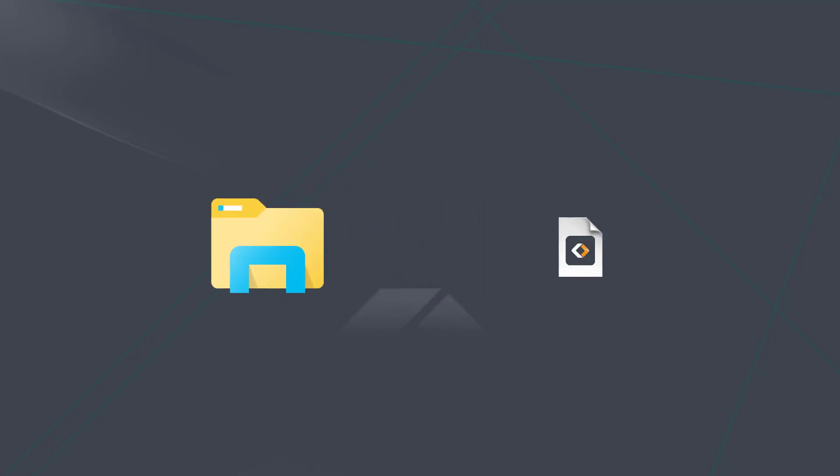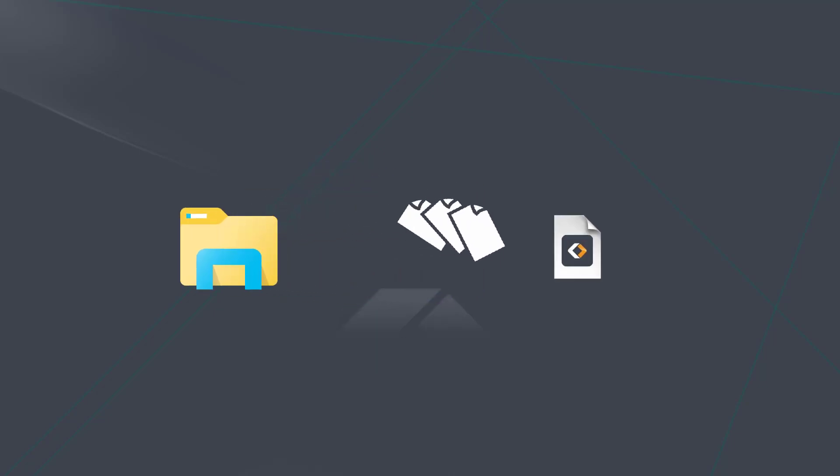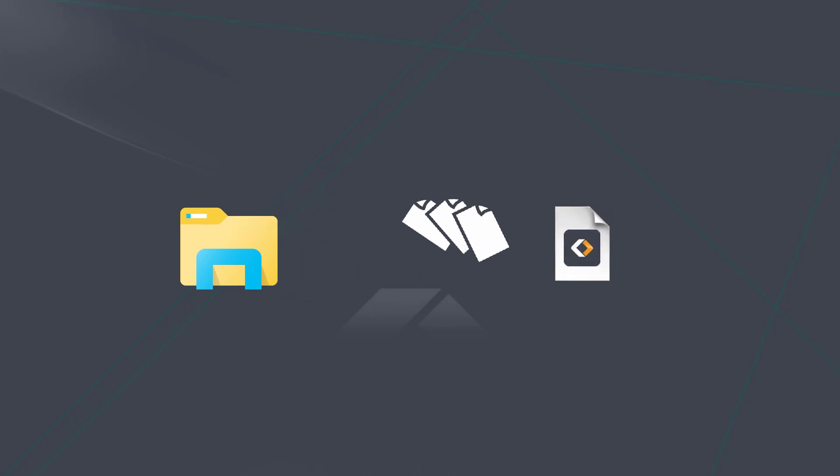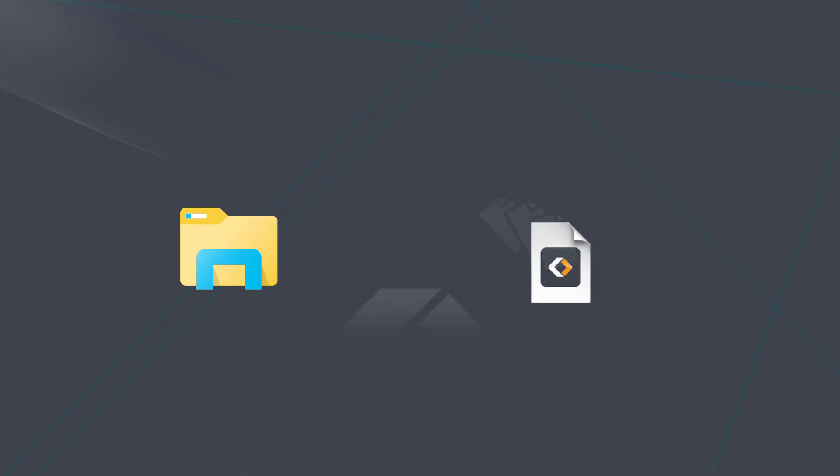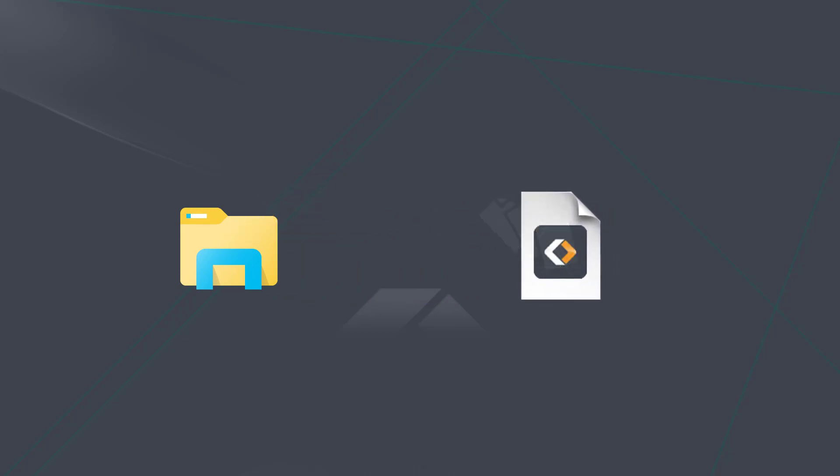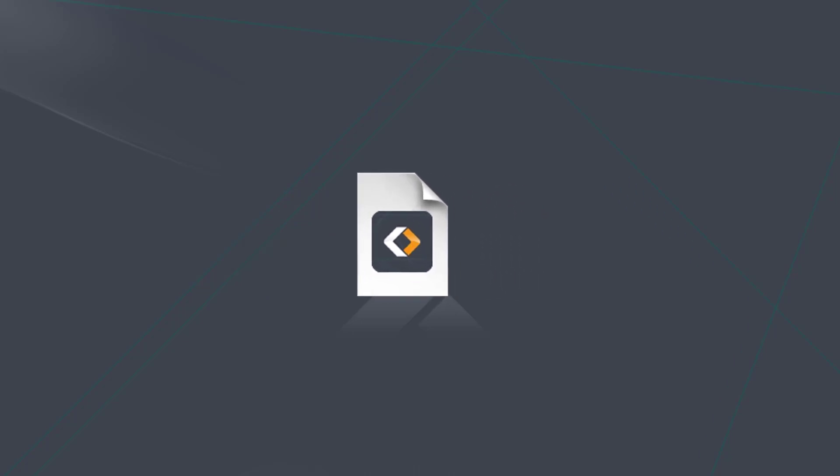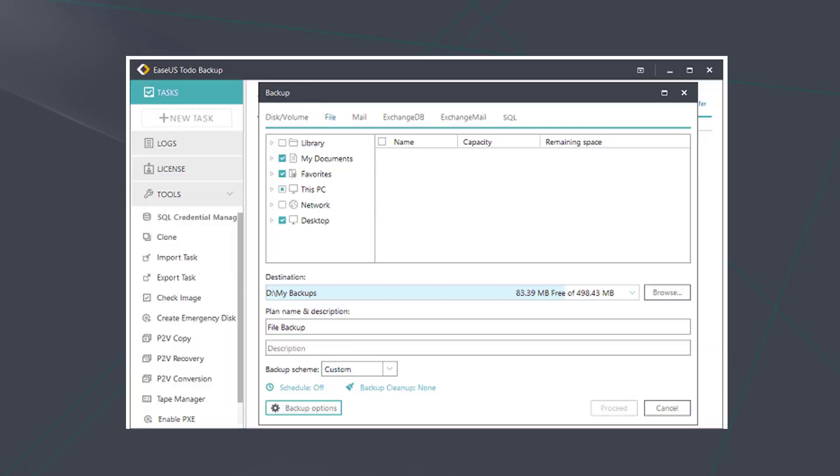For the files backup, just like the system backup, it will also create a PBD file that copies the files. You just need to restore the PBD file to get your files back. You can find the option on this page.